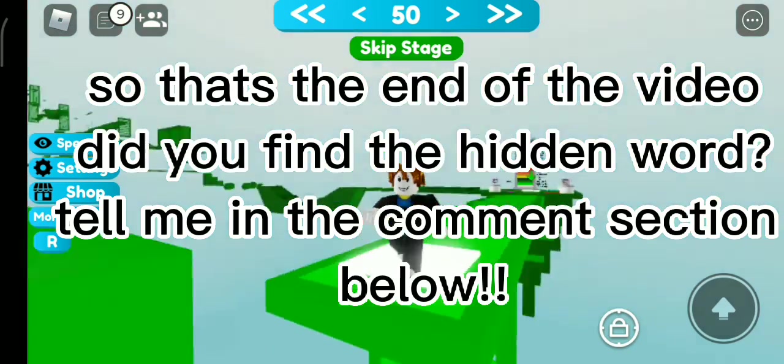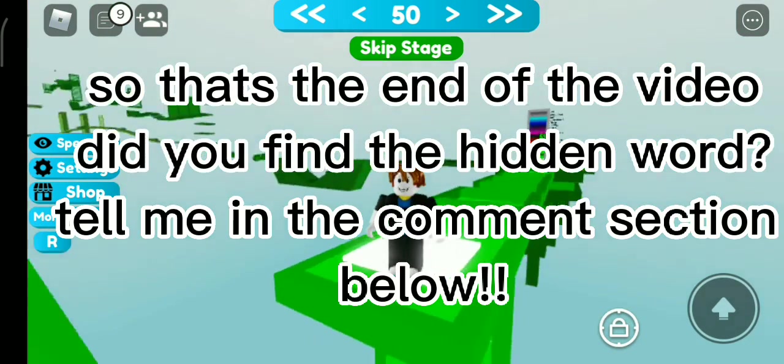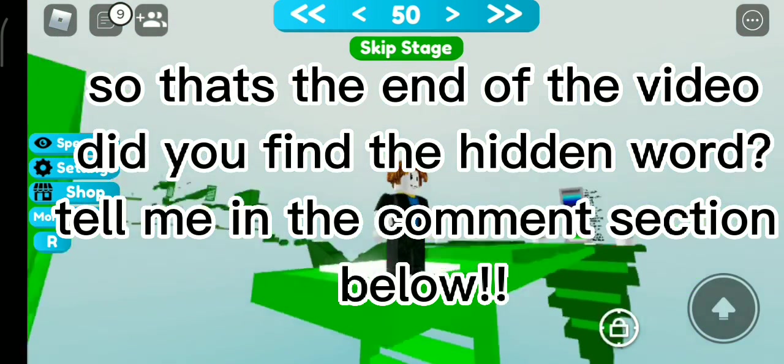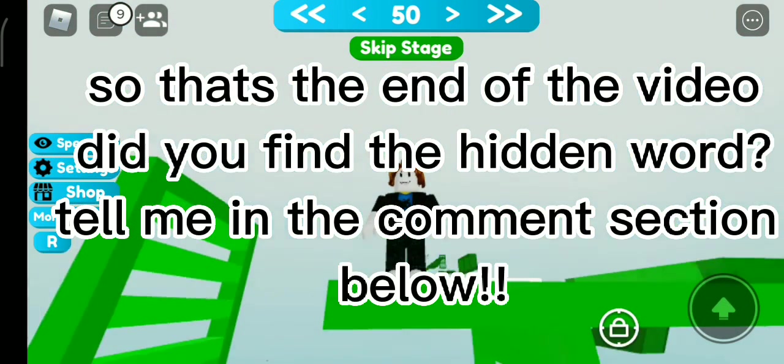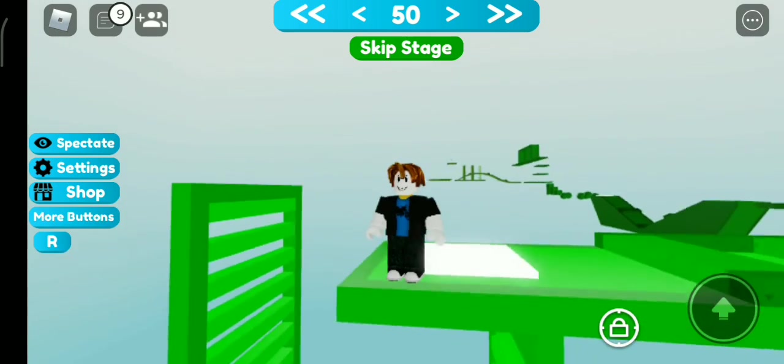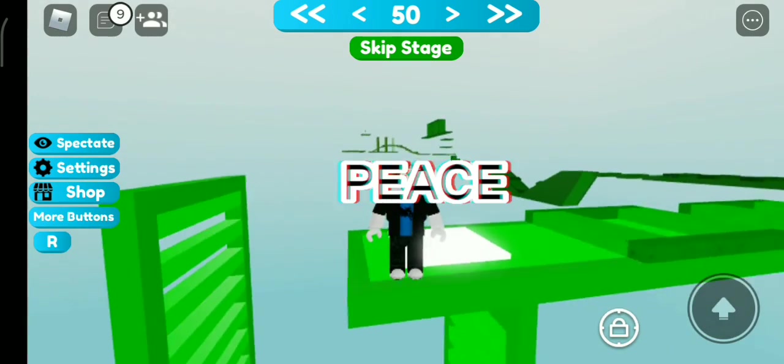So that's the end of the video. Did you find the hidden word? Tell me in the comment section below. Peace.